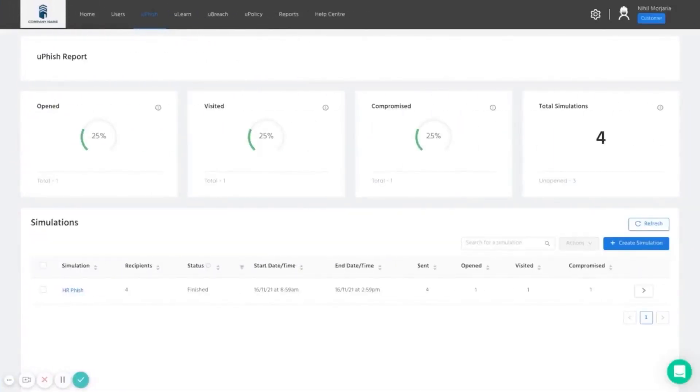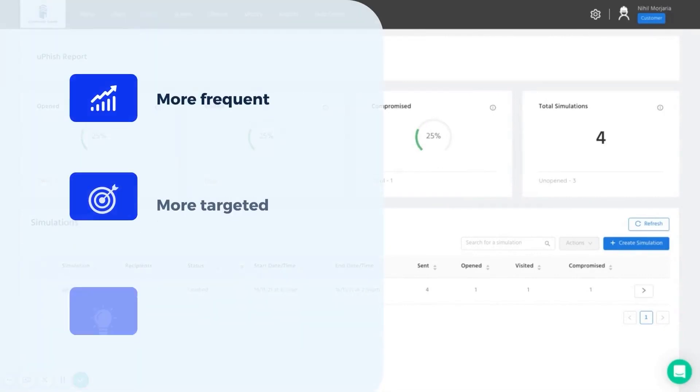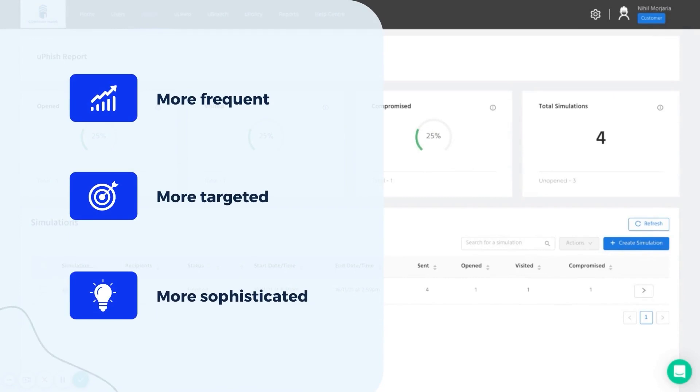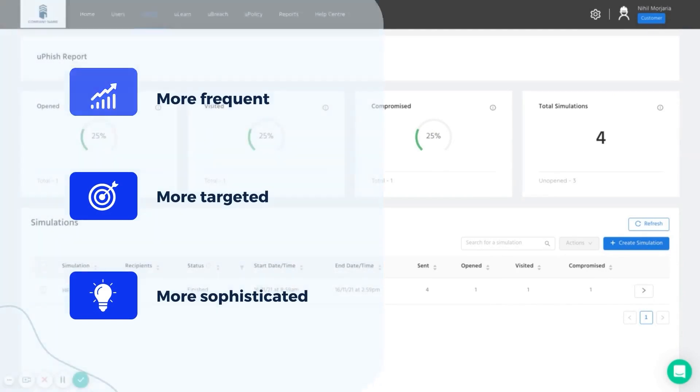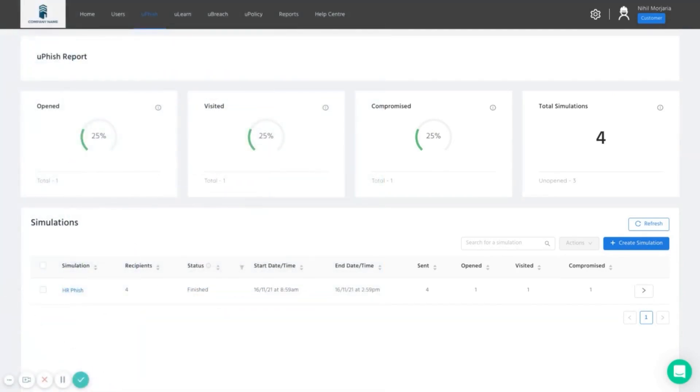Phishing attacks are the number one route attackers use to try and infiltrate company systems through employees. These attacks not only increase in frequency year on year, but are also getting more targeted and sophisticated as attackers look to build profiles on both users and companies to make the phish as realistic as possible.